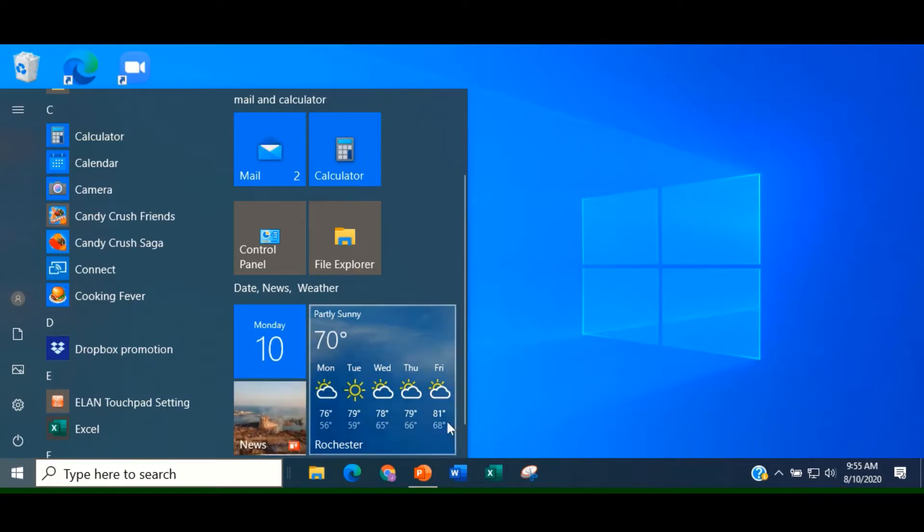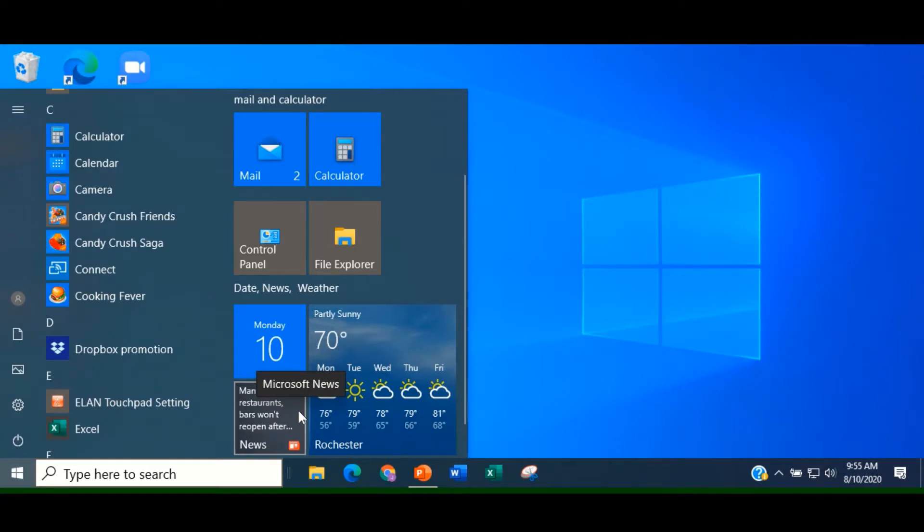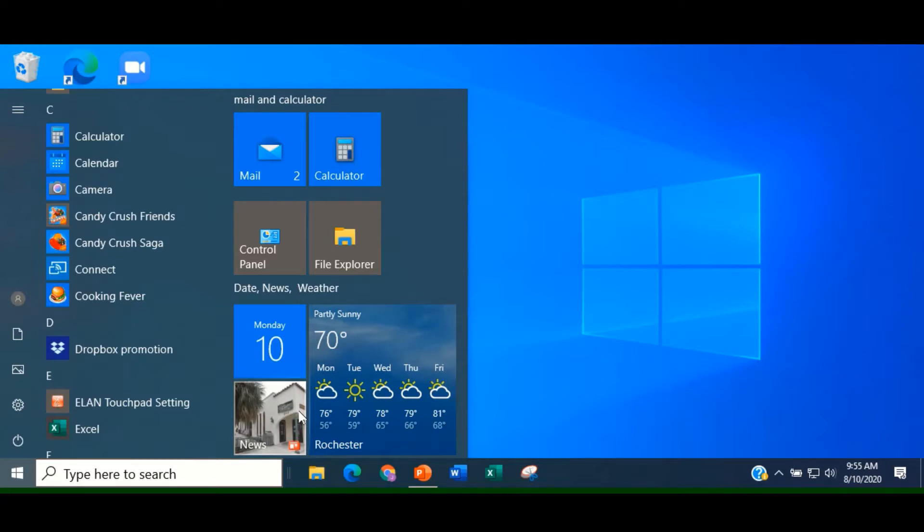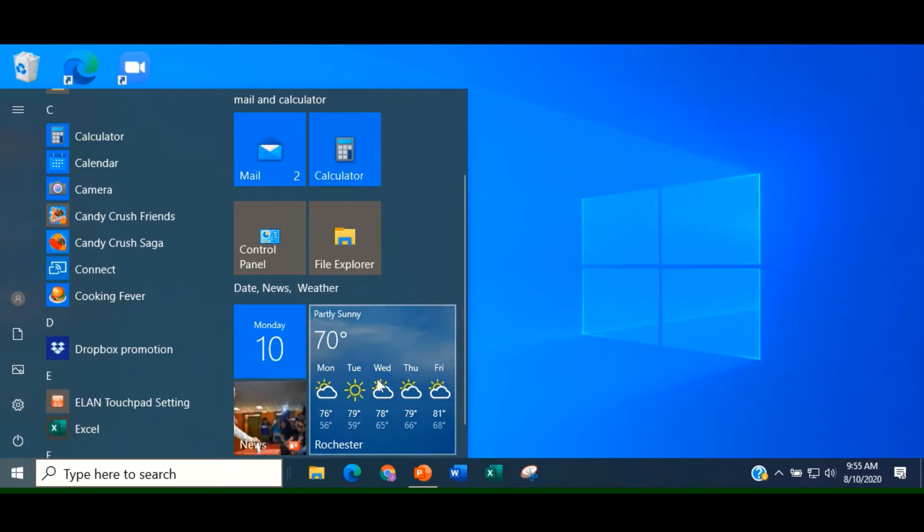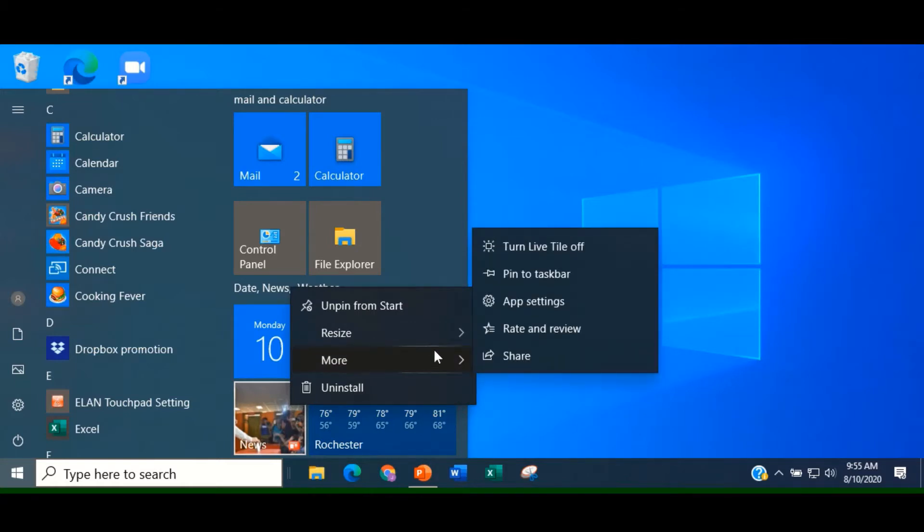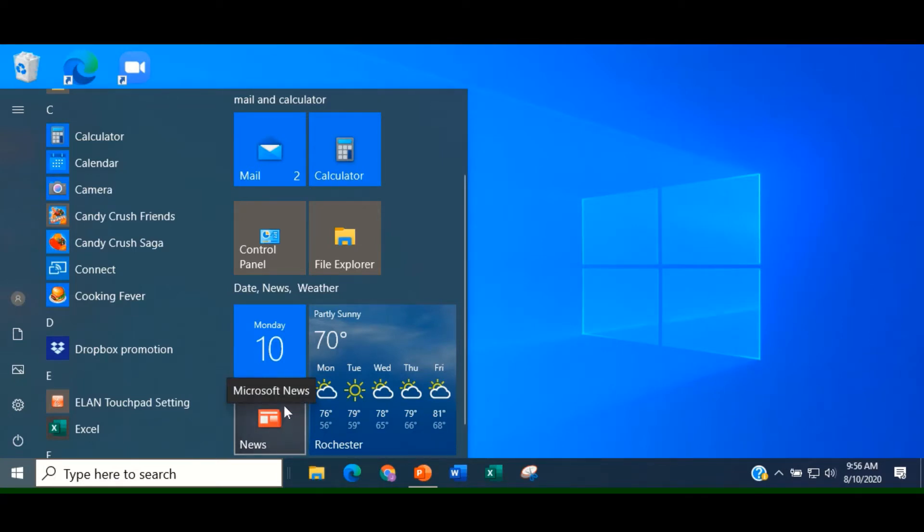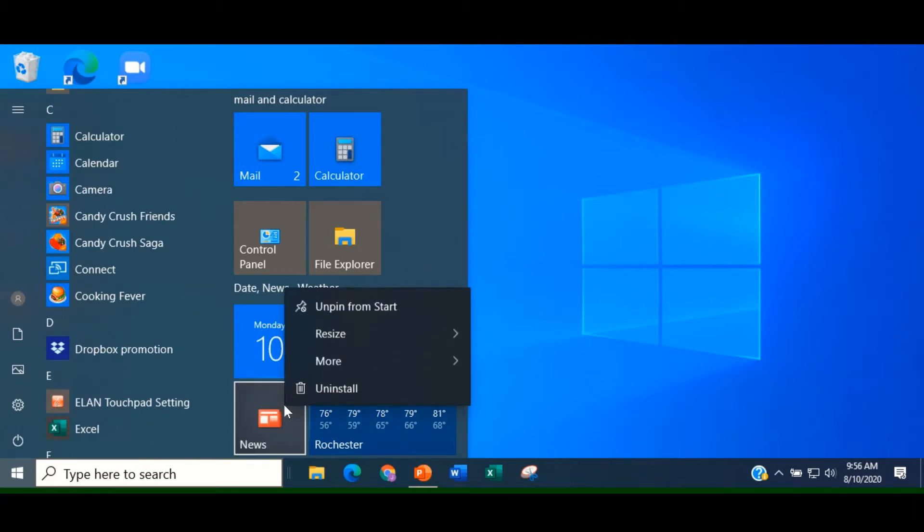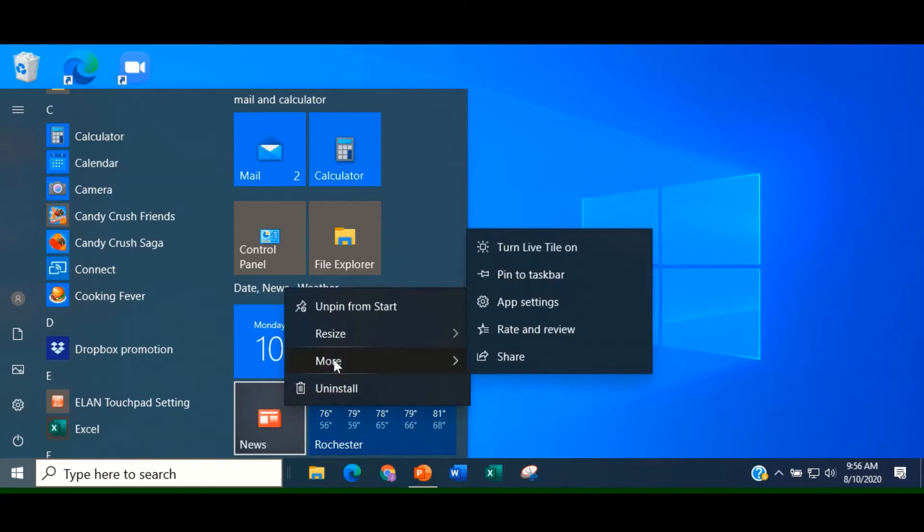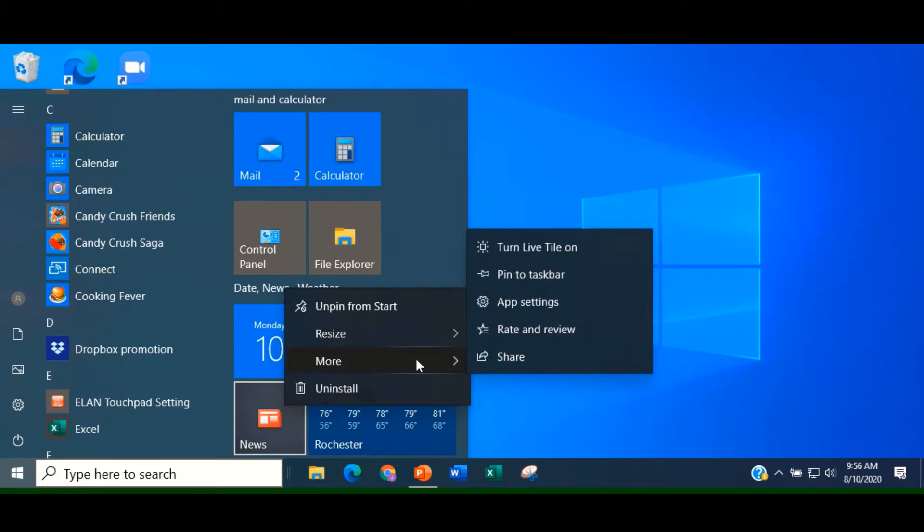If a live tile such as these, the news and the weather, they're called live because they're constantly in motion. If a live tile is annoying, you can turn it off by right-clicking on it. For instance, the news. Go to More and turn Live tile off. It makes it into just a plain tile without the movement. As you can see, there are other choices offered in that More menu. One of which is pinning to the taskbar. To learn more about the taskbar, check out our video, Windows 10 Taskbar.